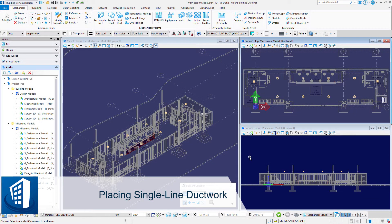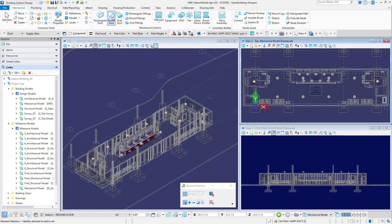Welcome to this session on modeling single-line ductwork. Routing in the mechanical discipline is a fully dynamic process in which fittings such as transitions, elbows, and branches are automatically placed without exiting the place duct pipe tools. The preferences for these fittings — for instance a radius elbow versus a mitered elbow — are determined by the auto-fitting preferences. To shorten the time spent on preliminary routing of a system, there is an option to initially model ductwork in a single-line mode.